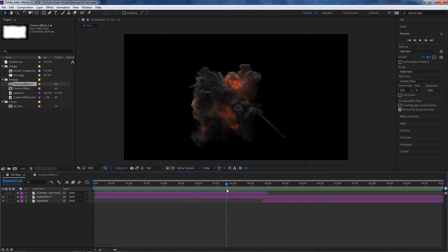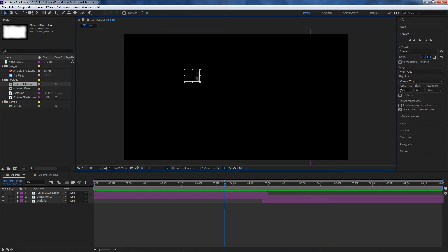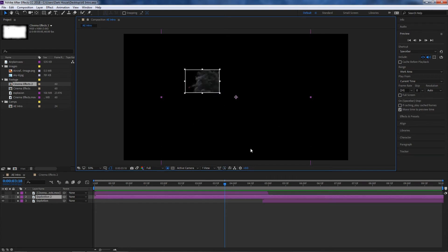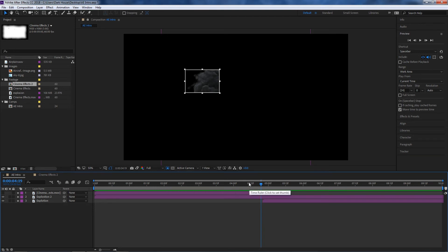On top of that we have a Region of Interest option. What it does is let you create a specific area to concentrate on, so your computer doesn't have to render the entire 1920x1080 frame — it can only work on the selected region.